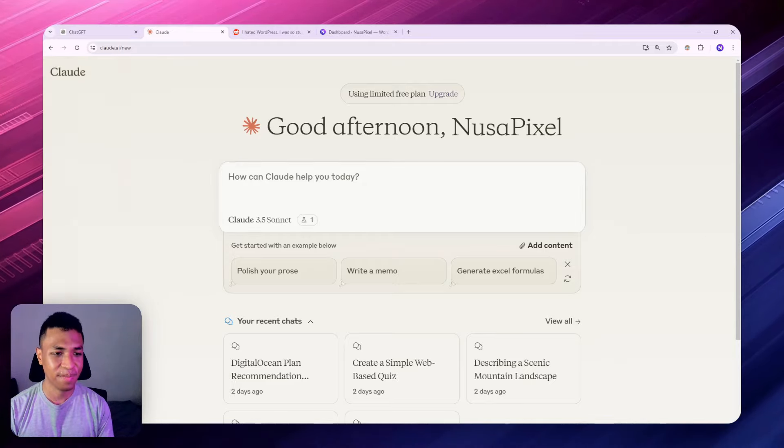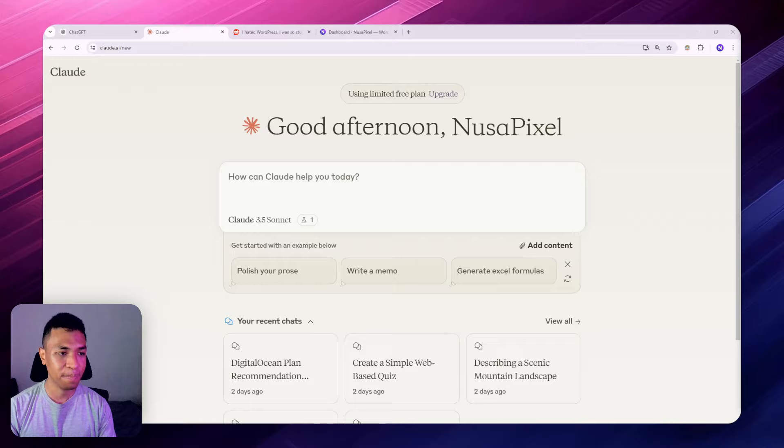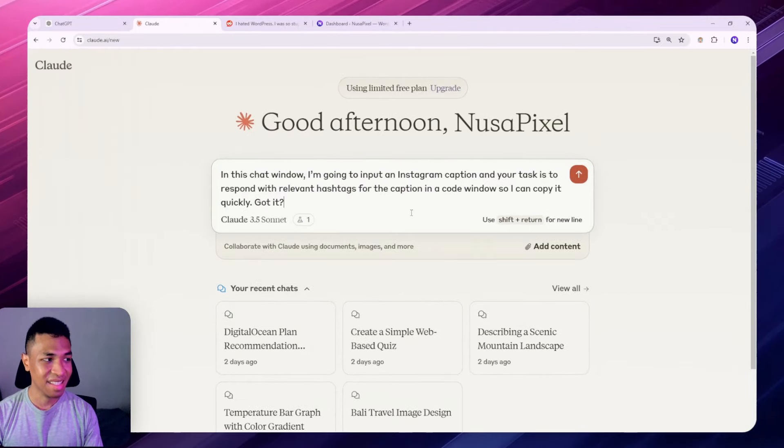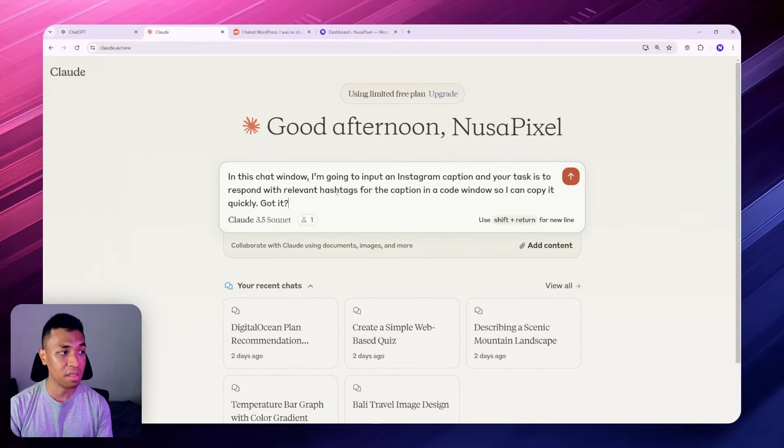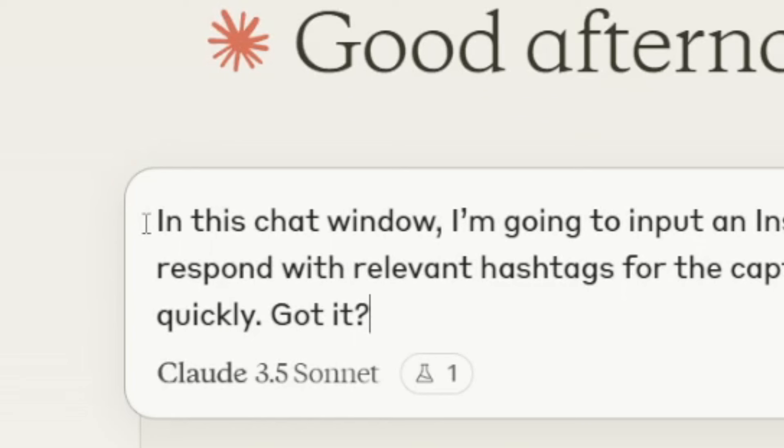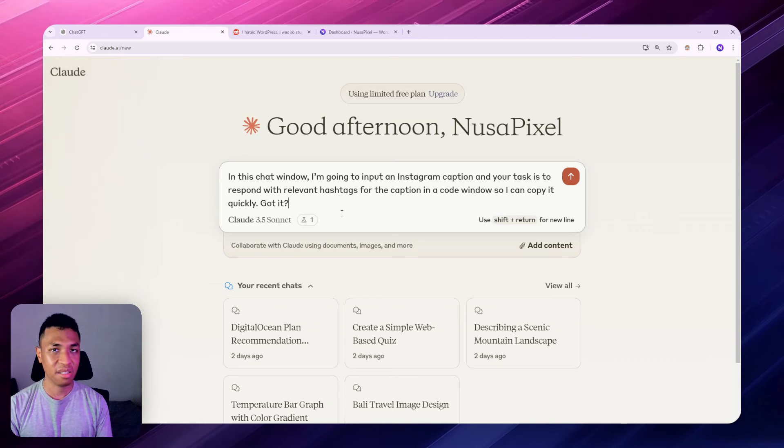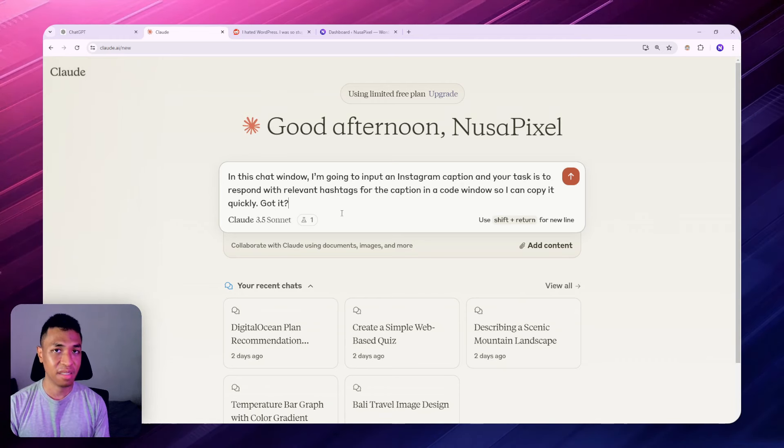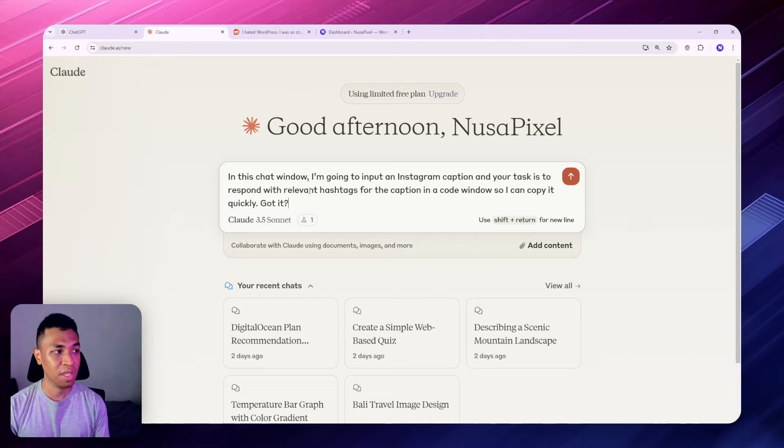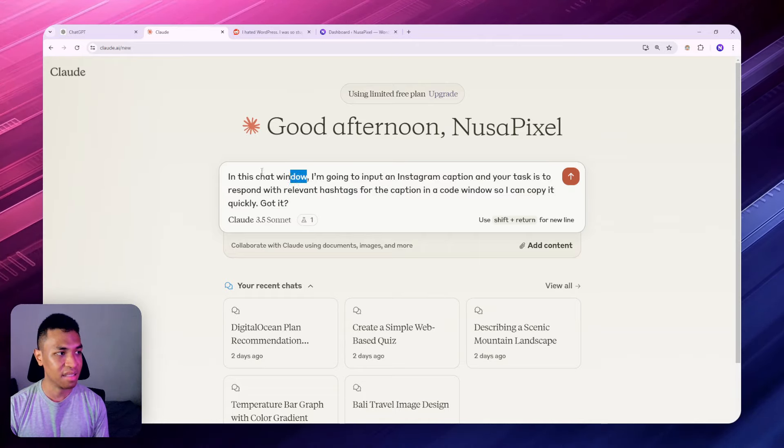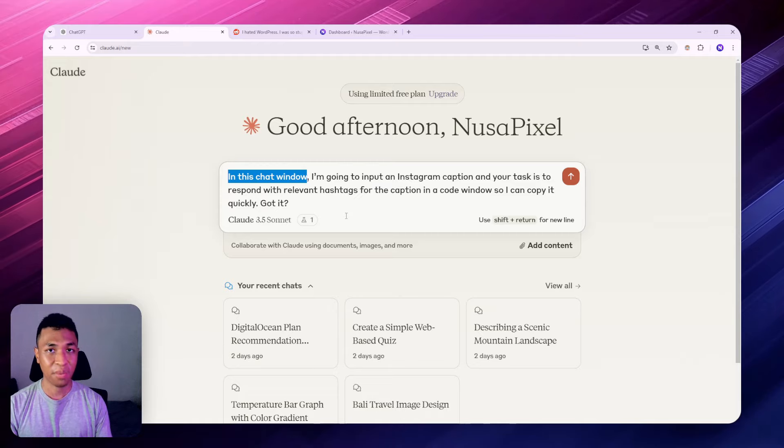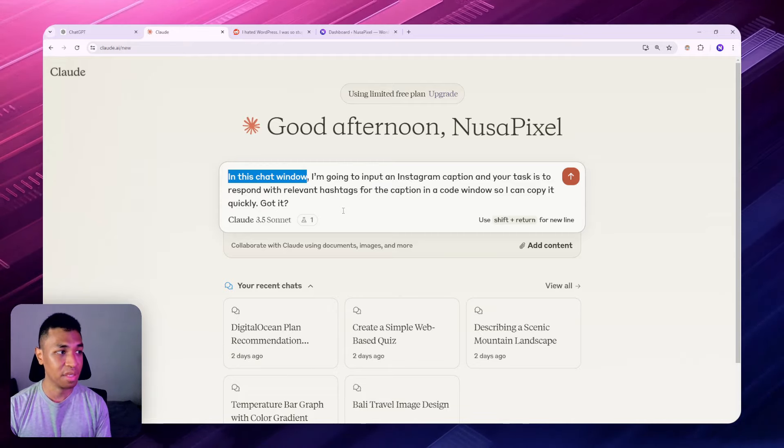I'm going to just combine it with the previous prompt. So the prompt goes like this: In this chat window I'm going to input an Instagram caption and your task is to respond with relevant hashtags for the caption in the code window so I can copy it quickly. Got it? Okay, I need to explain a bit here. The in this chat window keyword is essentially telling the AI that their response should be the same every single time in this particular chat window. This is going to be the requirement and this is just giving the context or giving the premise that the response should be consistent no matter what I enter into the input field.